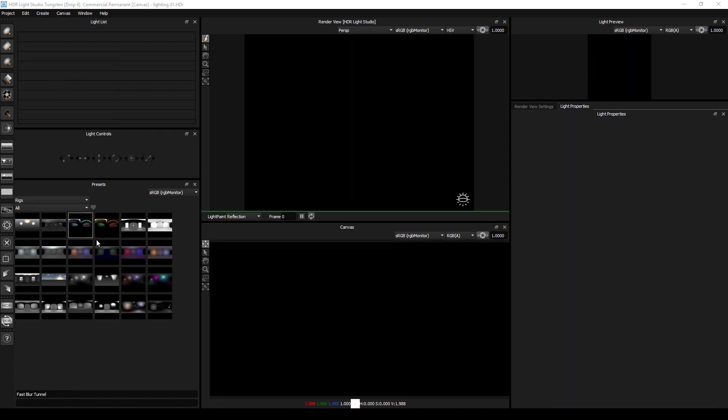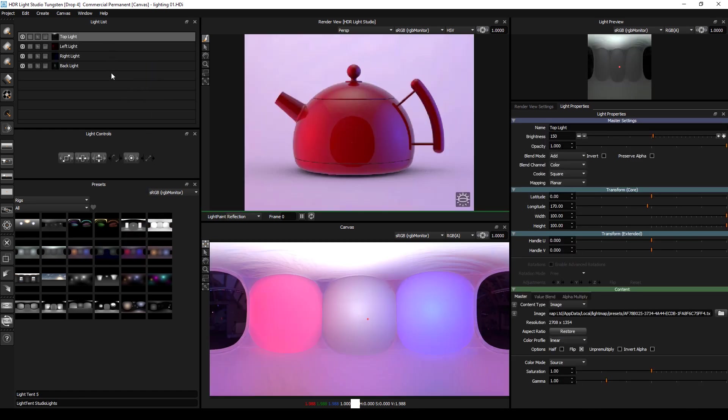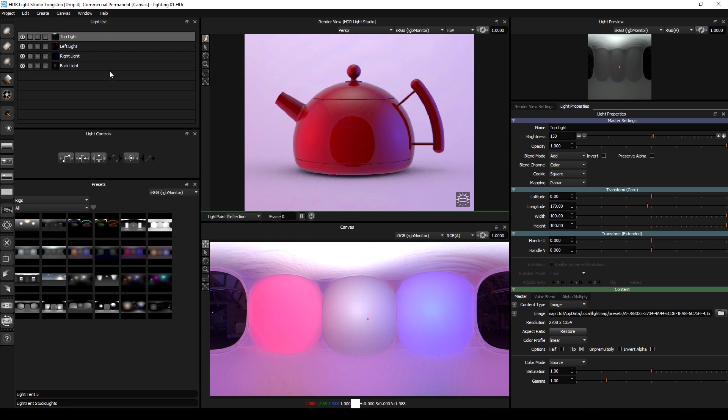The third way is to drag and drop a preset into the light list. That will add all of the lights from the preset to the top of the lighting design.